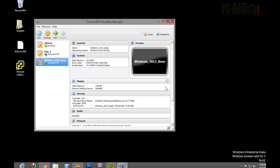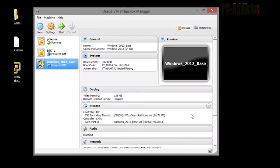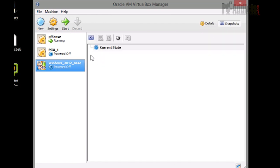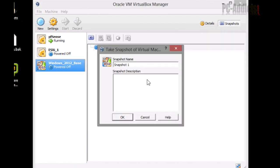All right. So a couple other tiny things we need to do here is let's create a base snapshot because then all the clones will be based on this snapshot. So what we're going to do is go ahead and go into snapshots. We're going to create one. Let's call this version 1.0. Okay.